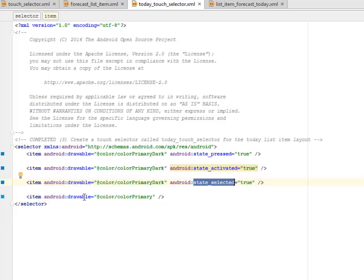We have the drawable which is the color primary as the last item in this selector.